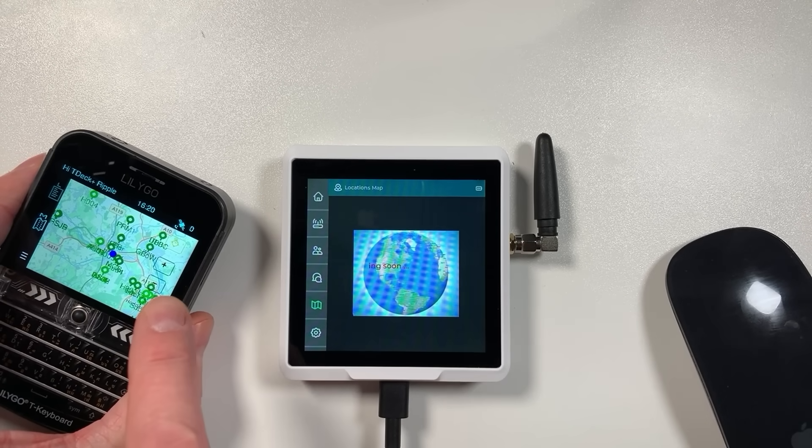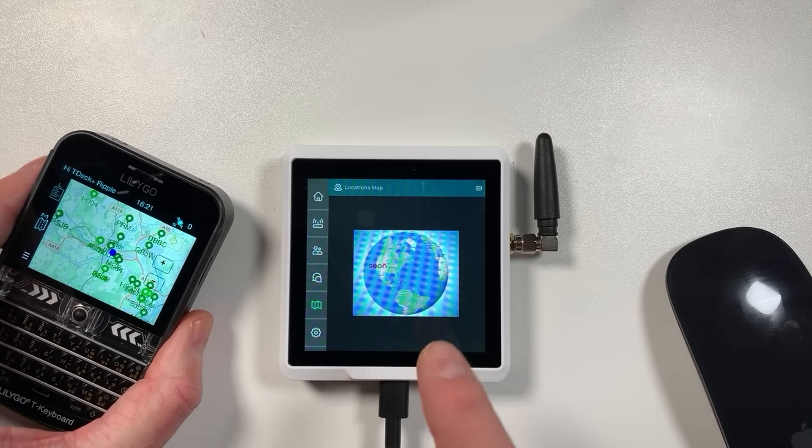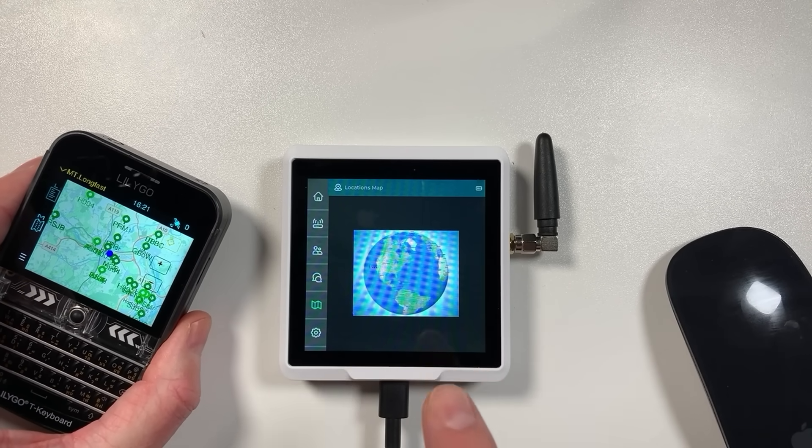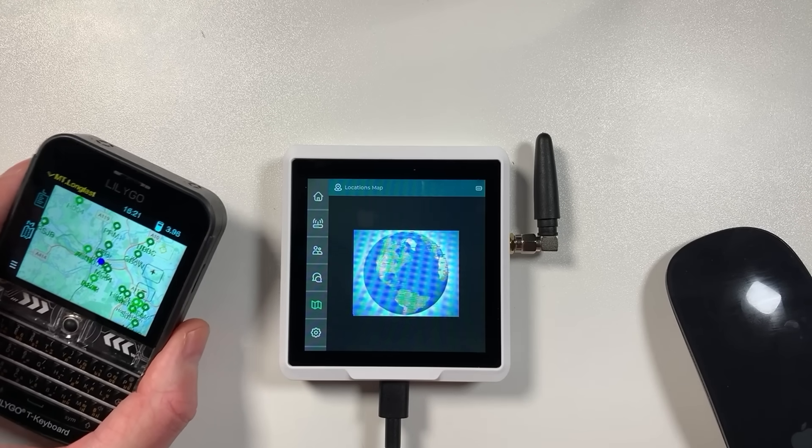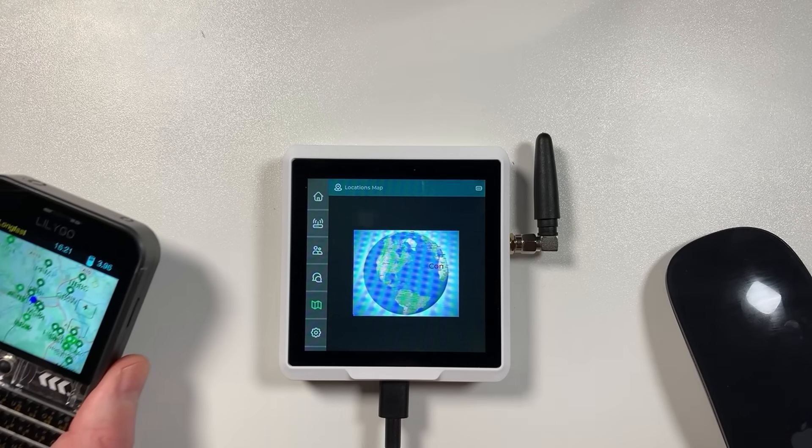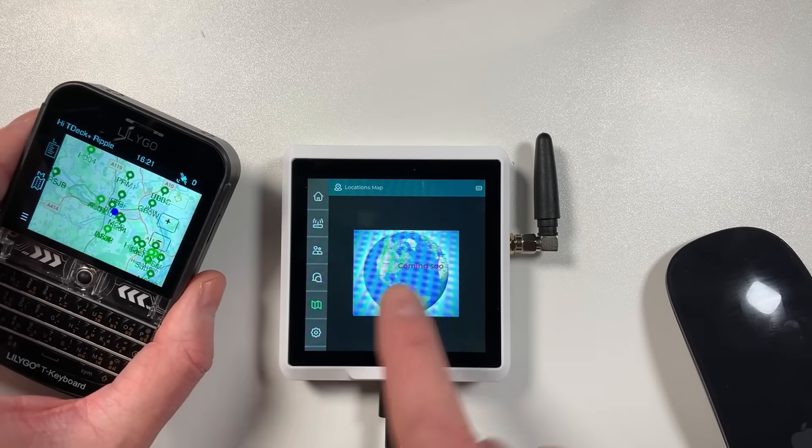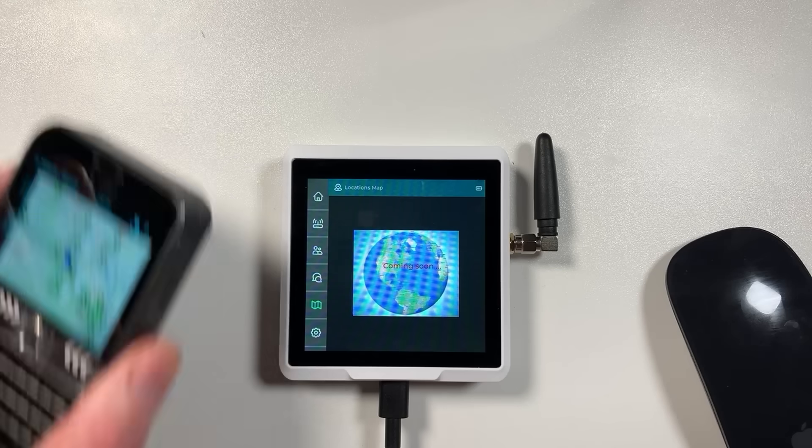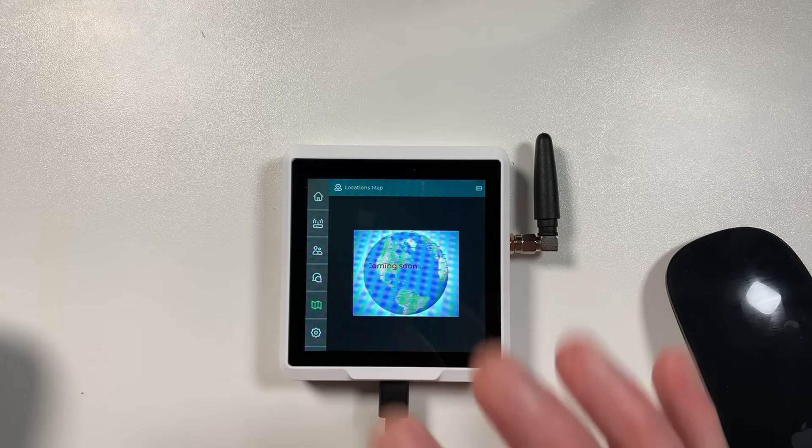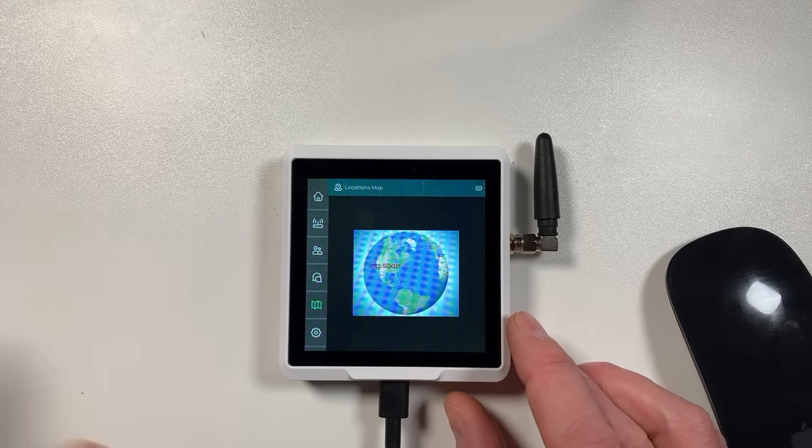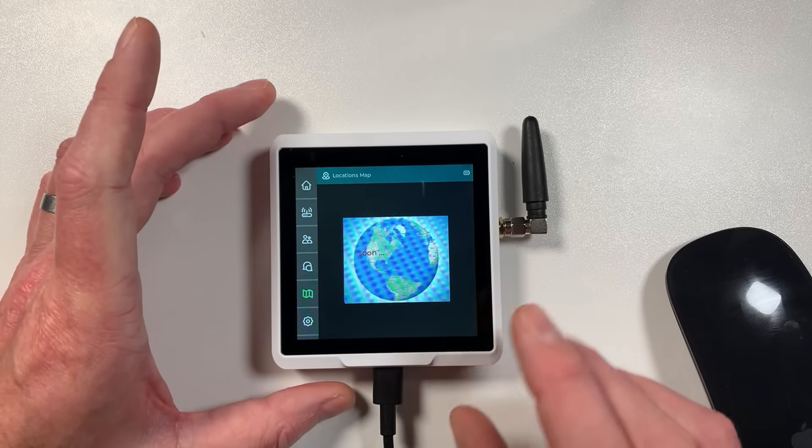This does have an SD card slot, so that should be possible. Also this firmware will most likely run on this device as well with a few tweaks, so looking out for that. We should have this firmware running on here as well so it'd be possible to have maps even though not officially supported on the actual Meshtastic firmware.